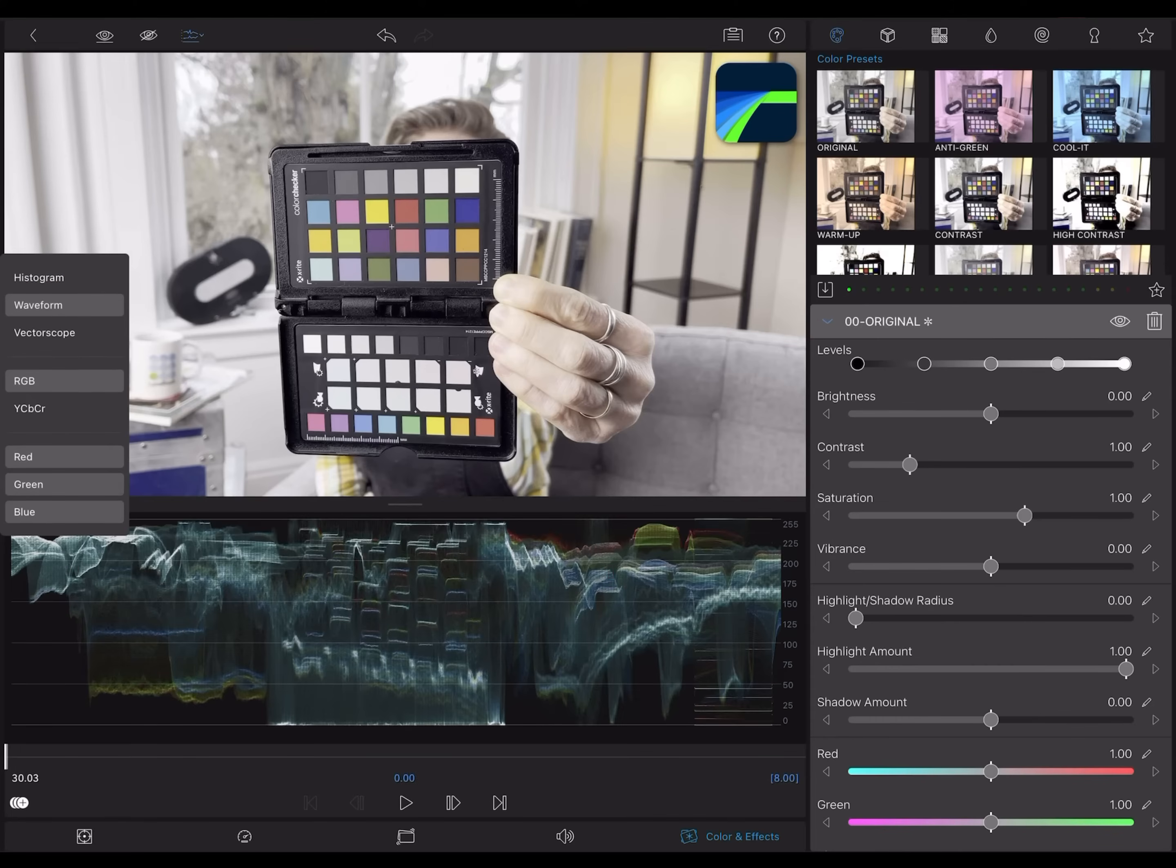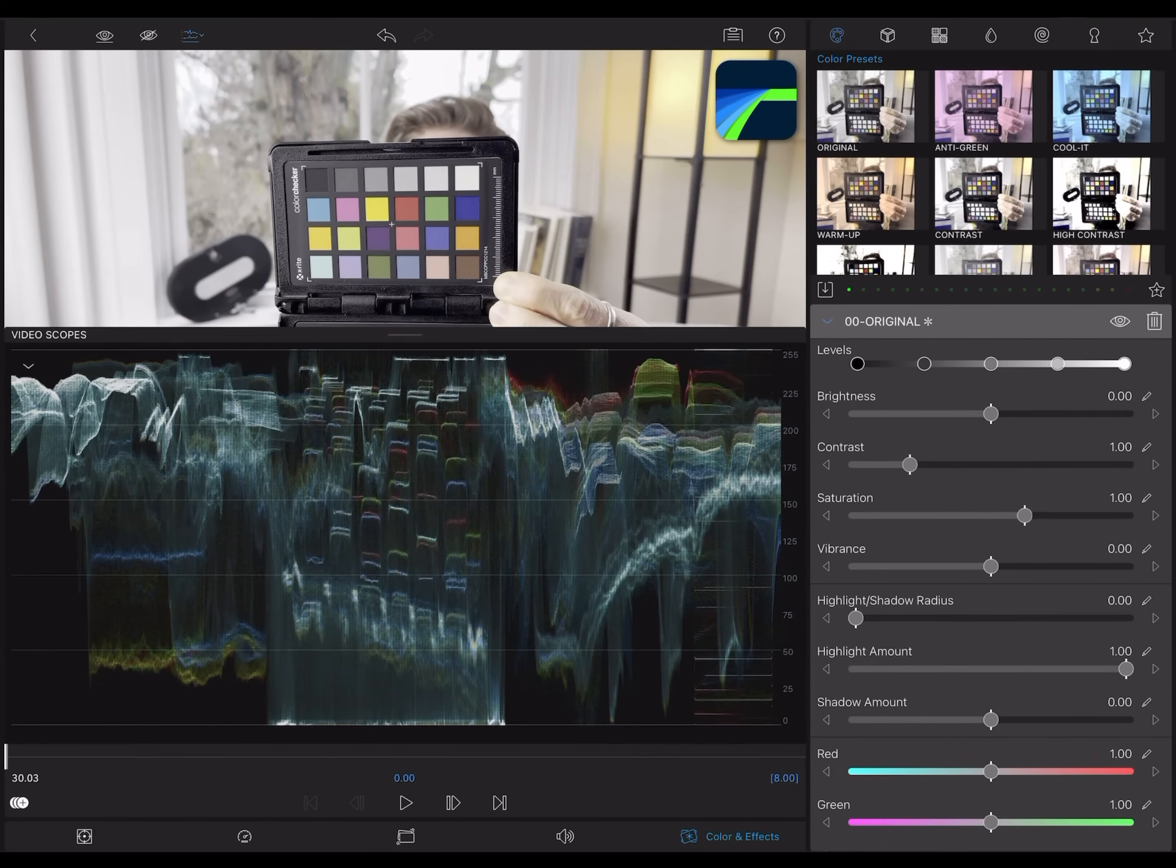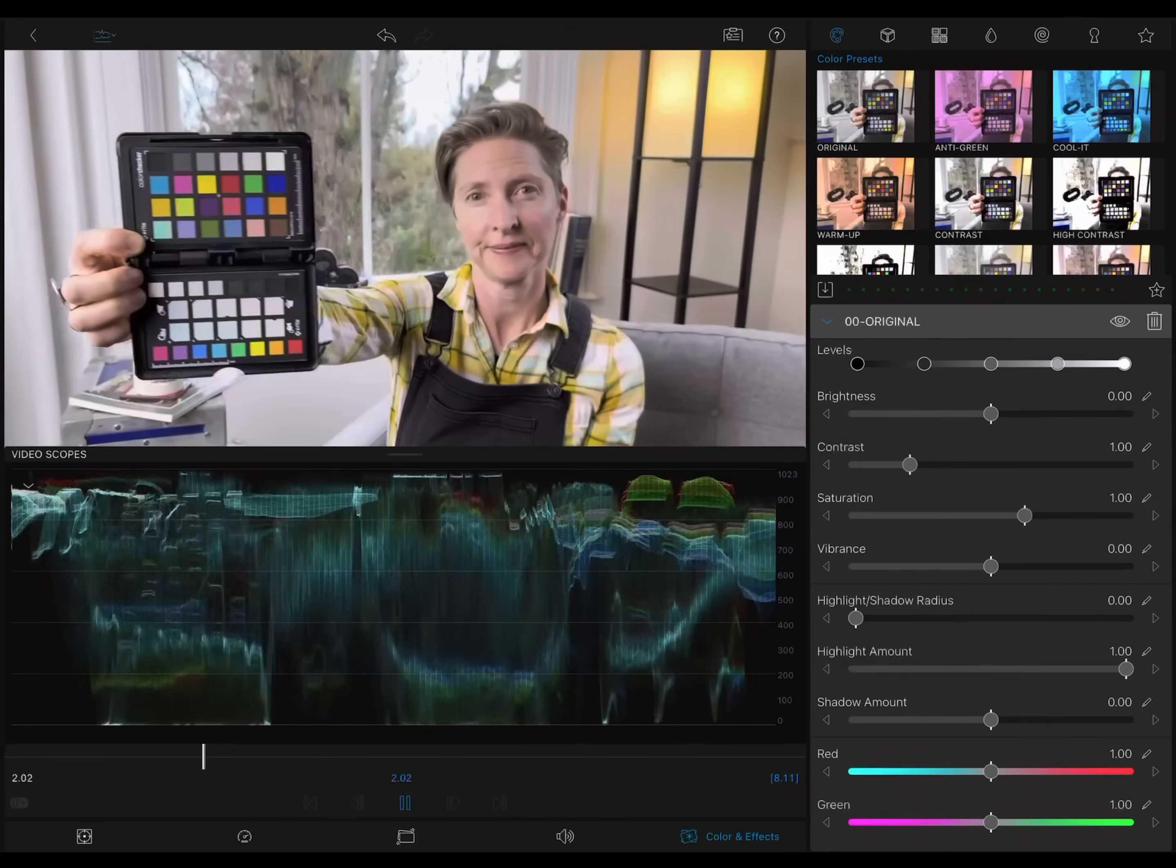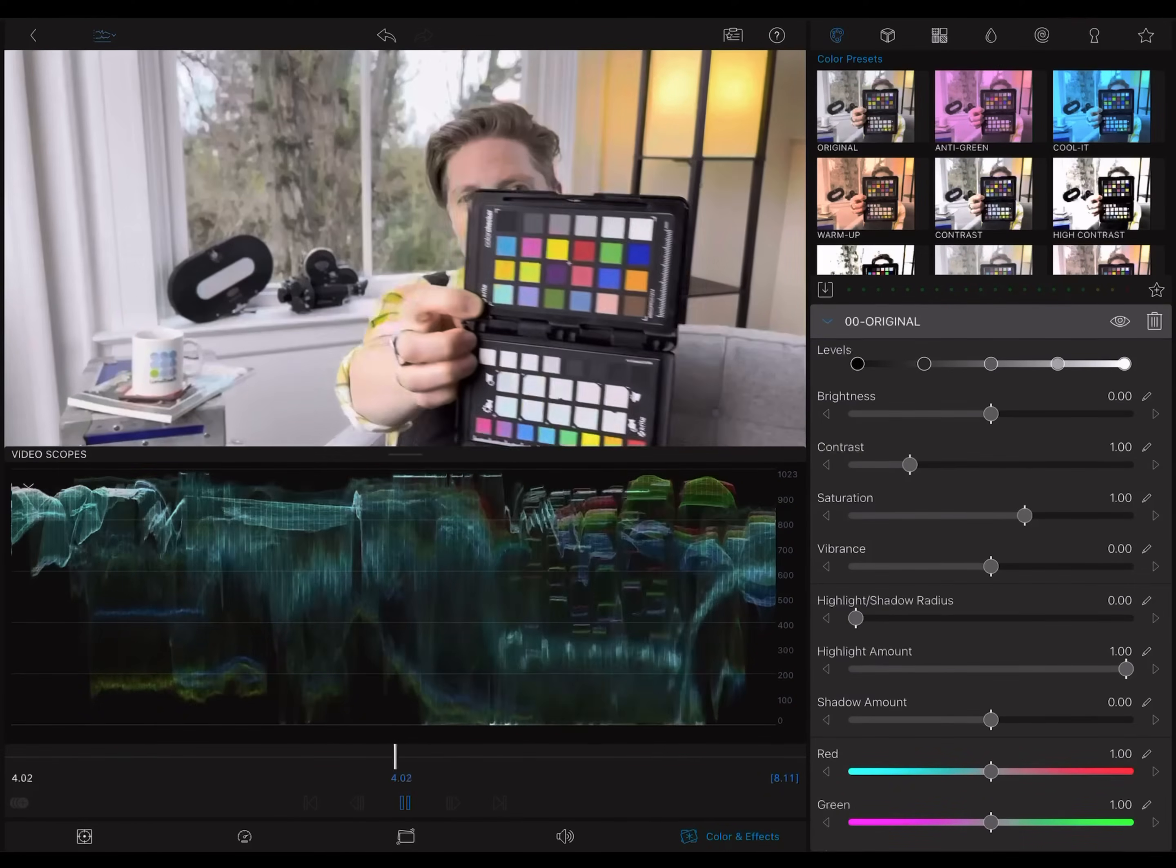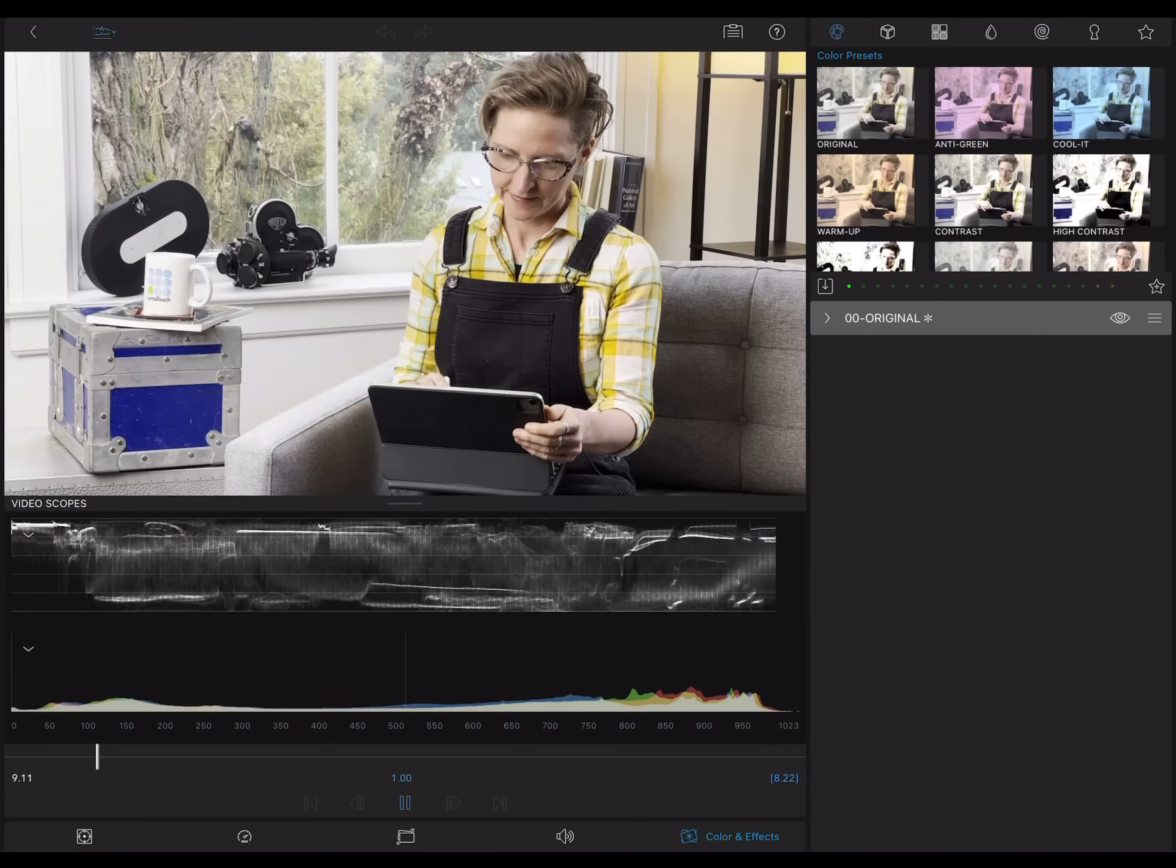Now I'll just bring up the waveform here. The waveform is a bit like a histogram, but it's flopped on its side. The 255 value is at the top, and the 0, the black value, is at the bottom. It reads across the image, left to right, so you see a spatial representation of where the brights and darks are in the frame.